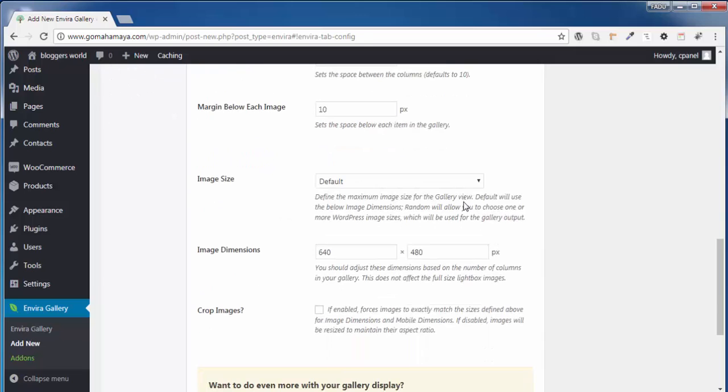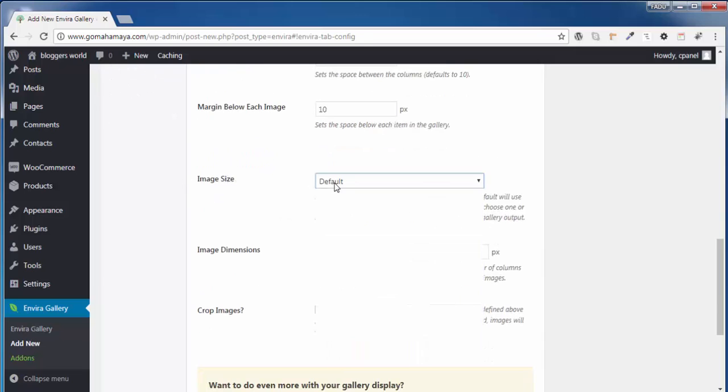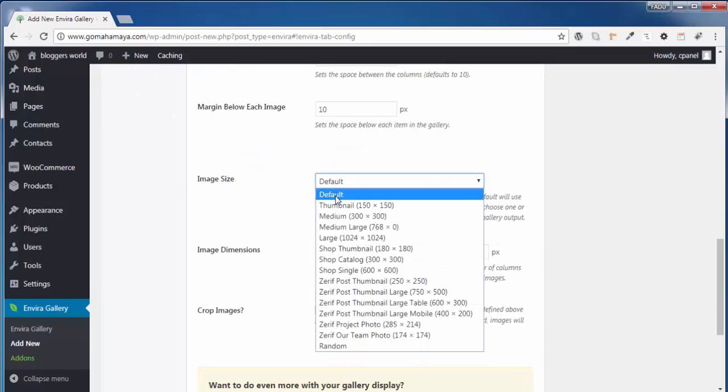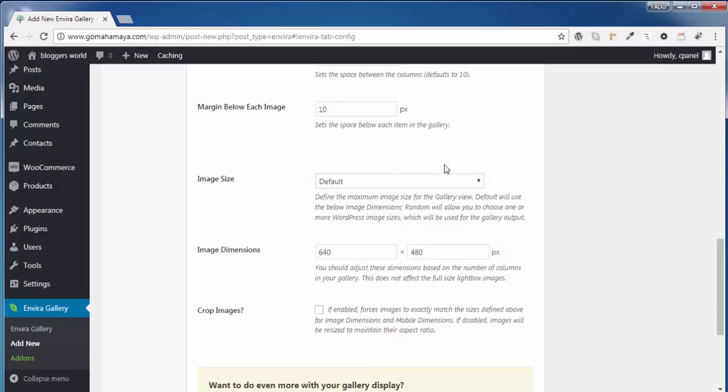In the image size, you need to choose default one. And whatever the default one you are choosing, this is the default size you are making. So I'll suggest you to make these two things square.